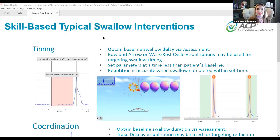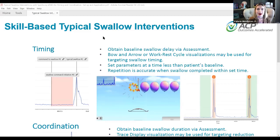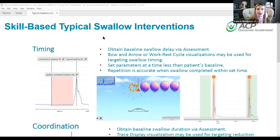Thanks so much, Lynn, and thank you all for joining us this afternoon. Our topic today is the use of Synchrony biofeedback to address typical swallow interventions. We're going to hone in on a couple of areas: working on a patient's swallow initiation timing, as well as their swallow duration and minimizing excessive activity.